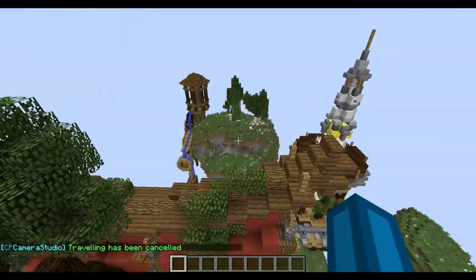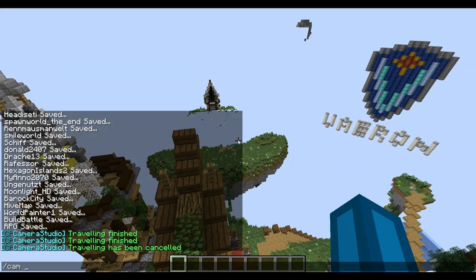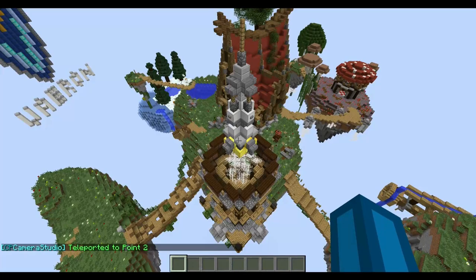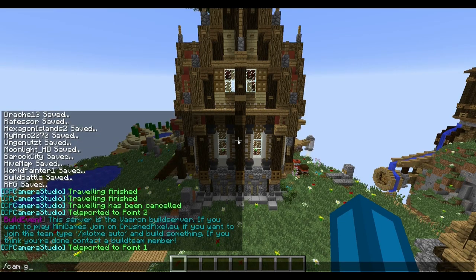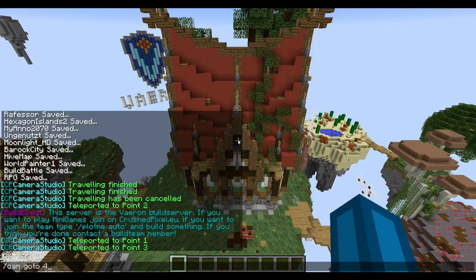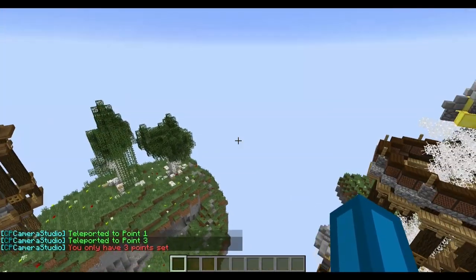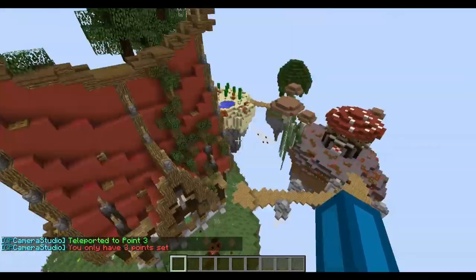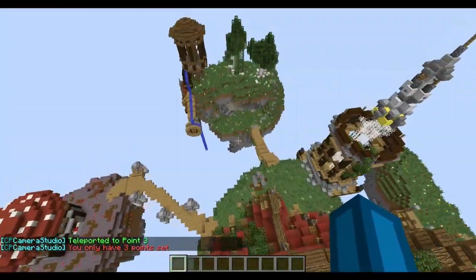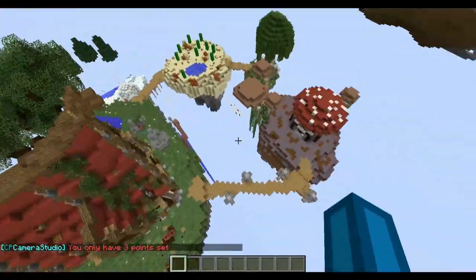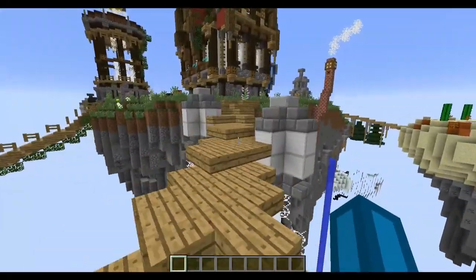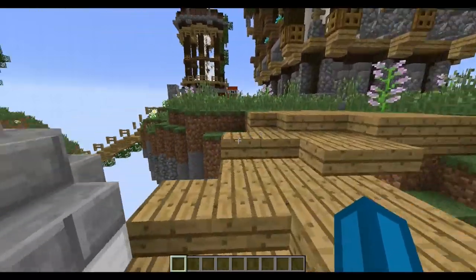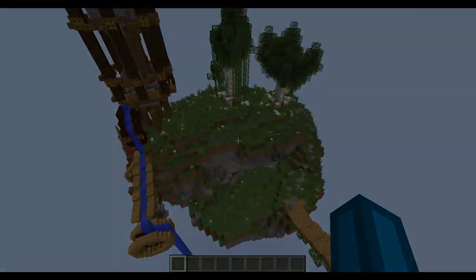That's nearly everything to it. You can also type slash cam go to 2, for example, and you'll teleport yourself to point 2. You can teleport to point 1 or point 3 as well. But if you try to teleport to point 4, it tells you that you only have 3 points set. More details on the installation are on the Bukkit plugin site — the download link is in the description. Hope you enjoyed it, see you then, bye!